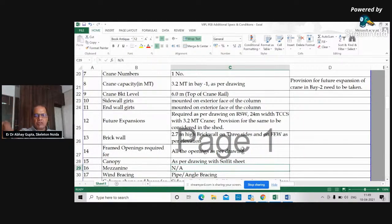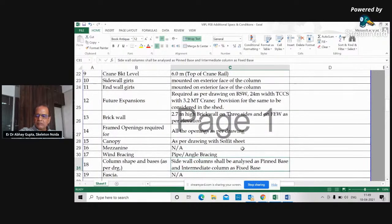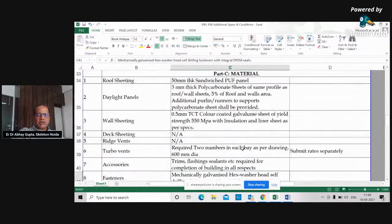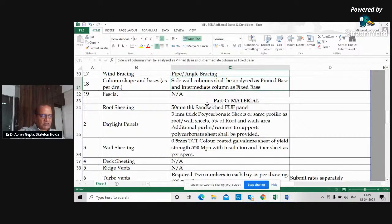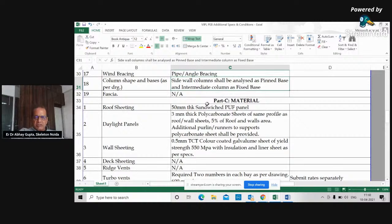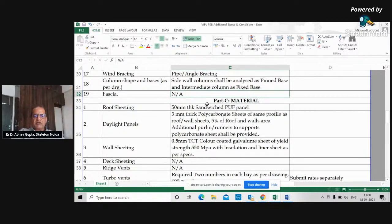Wind bracing type — pipe or angle bracing. Column shape and base: if fixed base, columns can be straight; pinned base can have tapered column. Even fixed base columns can be tapered depending on requirement. Fascia — shown in drawing or not. Roof sheeting type — sandwich panel or other. Daylight panels — polycarbonate transparent sheets. Wall sheet category and material. Deck sheeting for mezzanine.